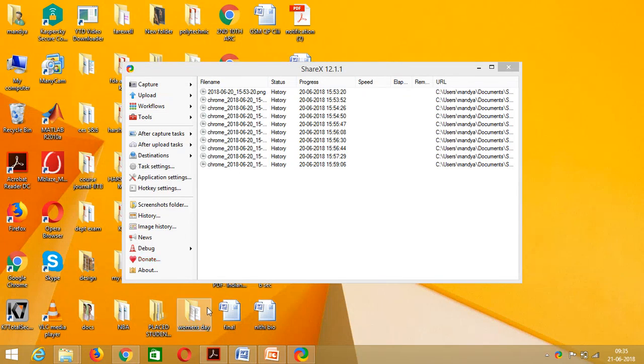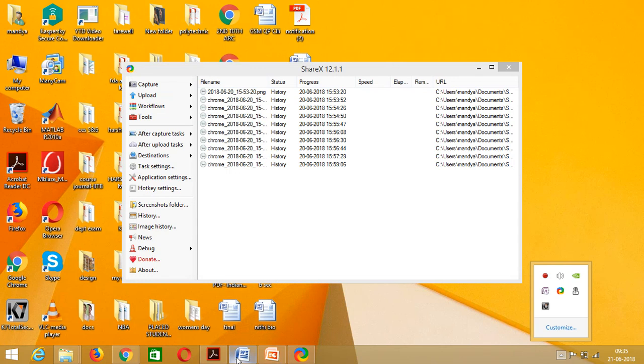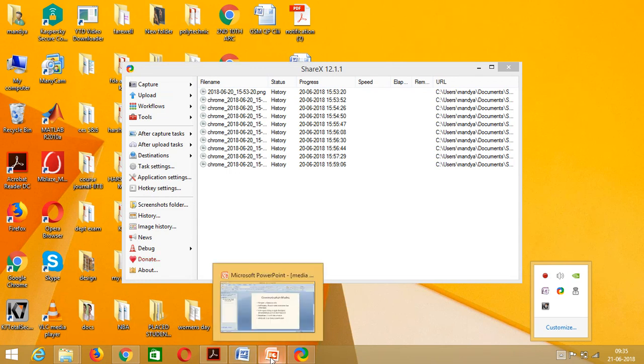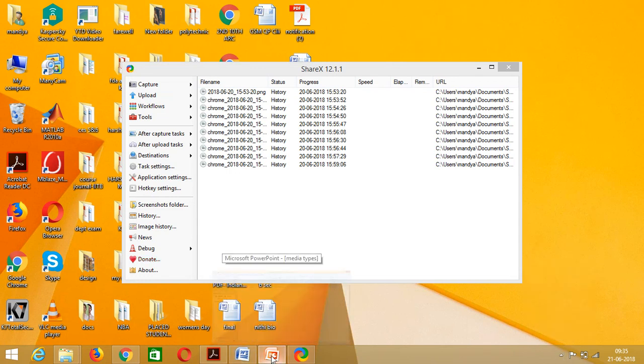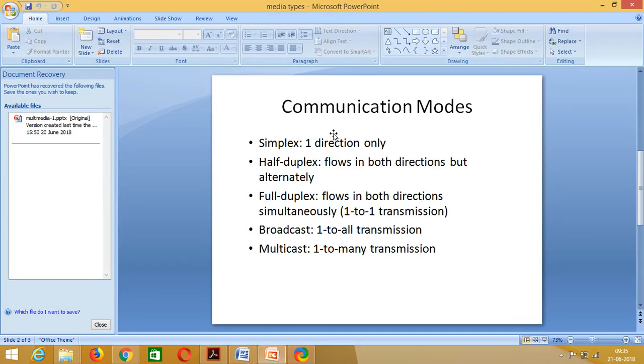Today in this session we will be studying the various communication modes that are used in communication. The various communication modes are simplex, half duplex, full duplex, broadcast, and multicast.